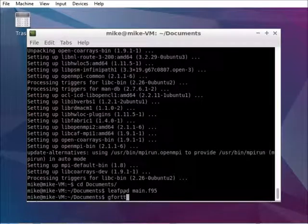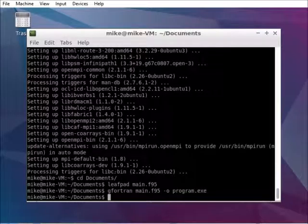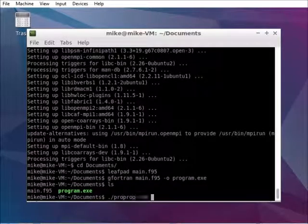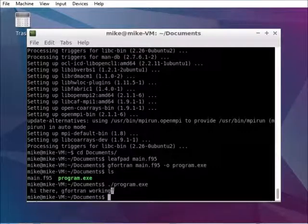Let's compile it next. As you can see gfortran is working fine.